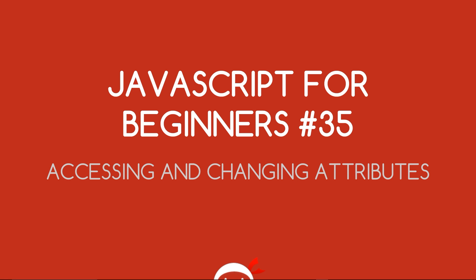Yo what's going on guys, you're watching JavaScript for Beginners lesson 35 and in this video we're going to start accessing and changing attributes.